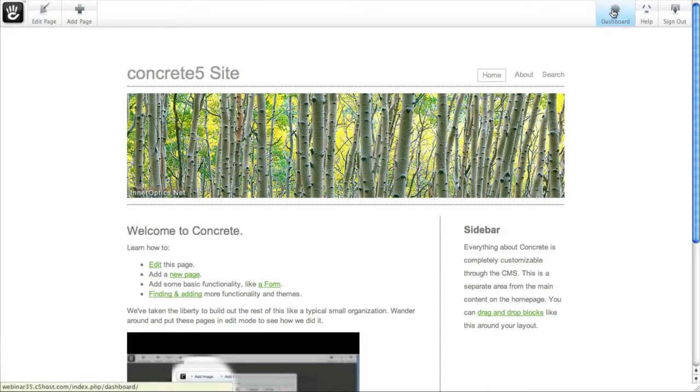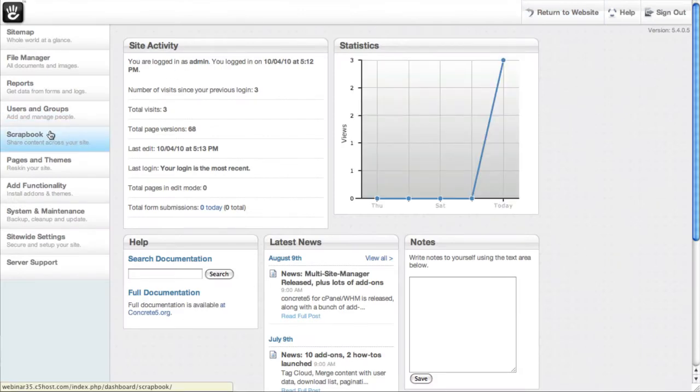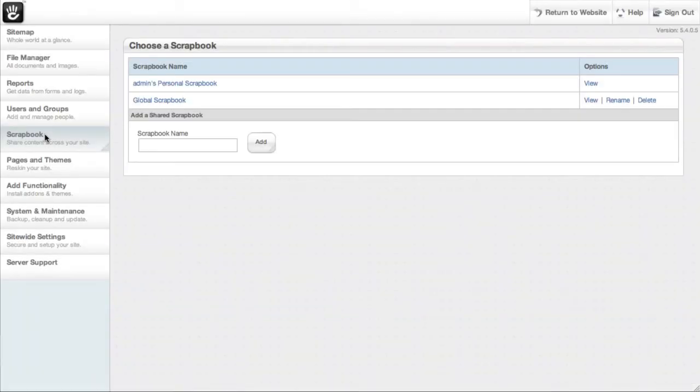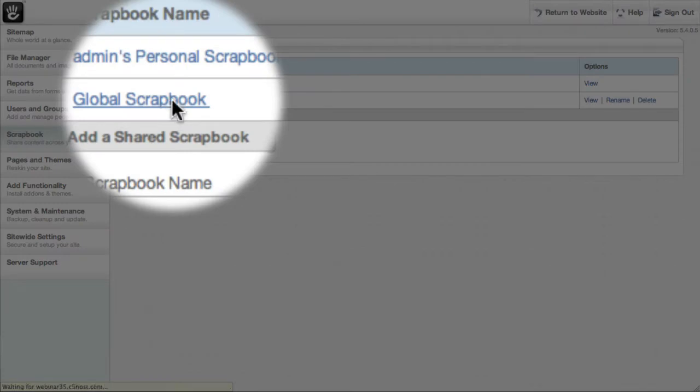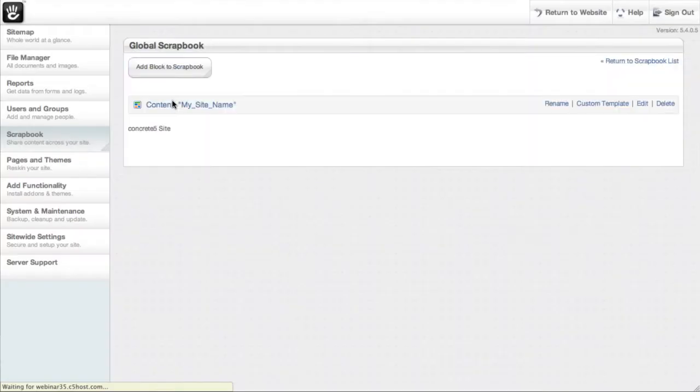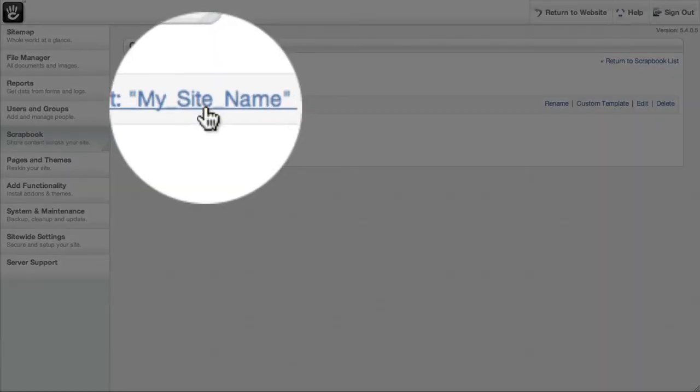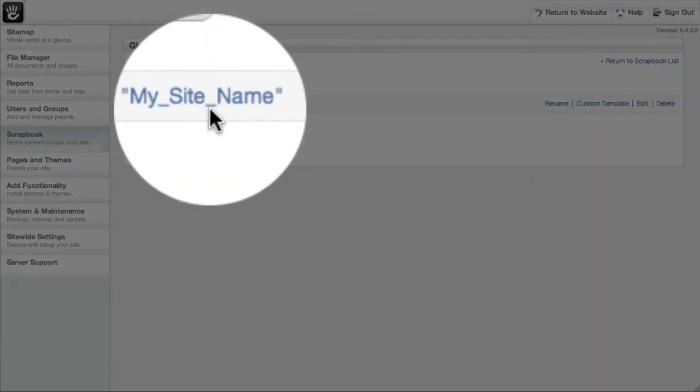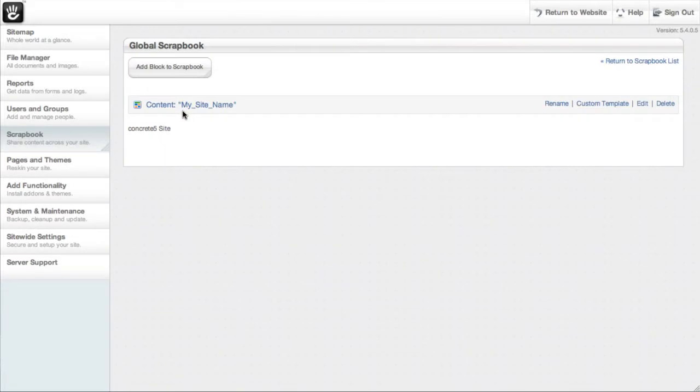Simply go to the dashboard and click Scrapbooks. You should find a global scrapbook here. If you click global scrapbook, you'll see a single block titled my_site_name. If the block doesn't exist, you can create it as long as you get the name exactly like this.